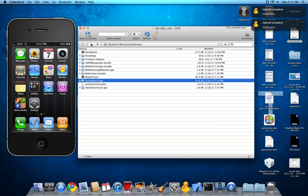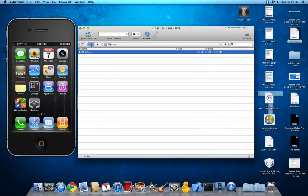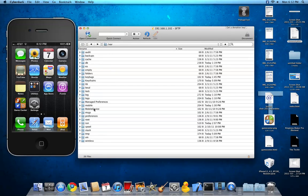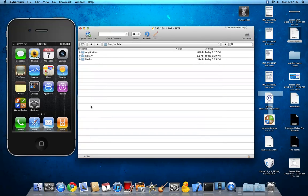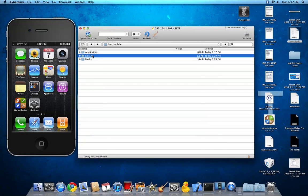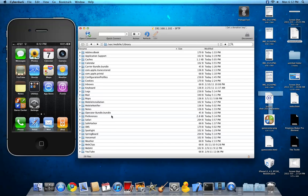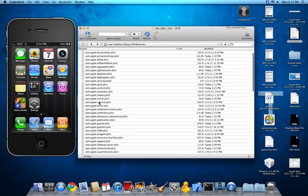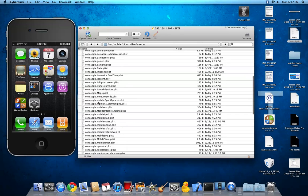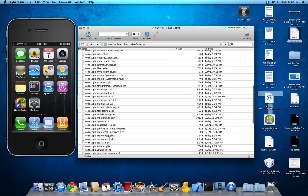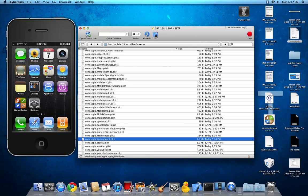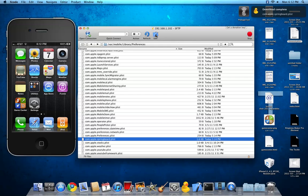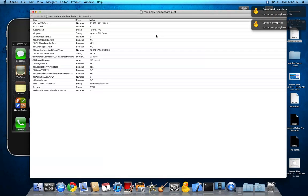Alright, next, you want to go to var, var, mobile, library, preferences, com.apple.springboard. And then open that up. Just to remind you, you have to be running the iOS 4.3 beta, or it will not work. That is very important that you know that. Because I tried this before, running 4.2.1, and it didn't work.